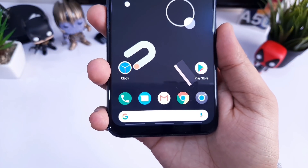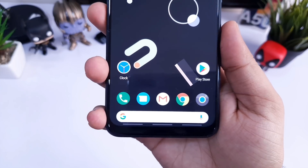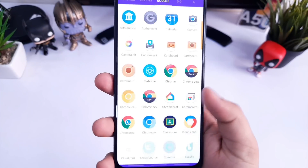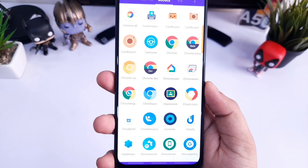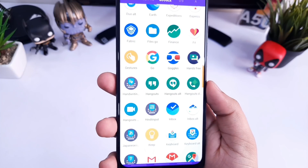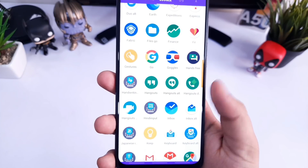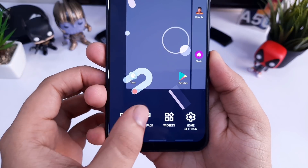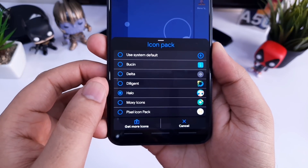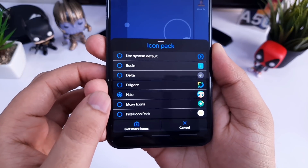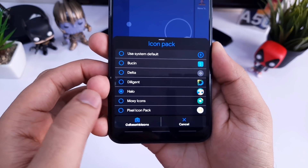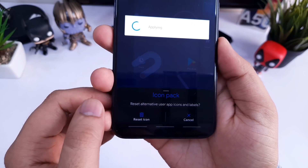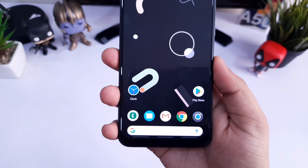Once we're done setting up the launcher, it's time for the icon pack. I am using Pixel Icon Pack for this setup — it is absolutely free and all the icons look exactly like the icons you get on Pixel devices. Once you download this icon pack, just tap and hold on your home screen and select icon pack settings. Now you can easily change the icon pack — I'll go ahead and select Pixel Icon Pack.